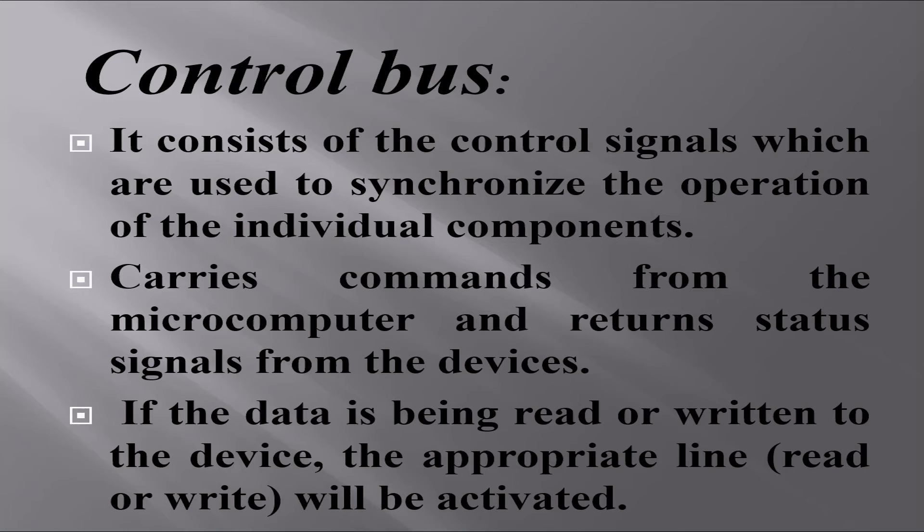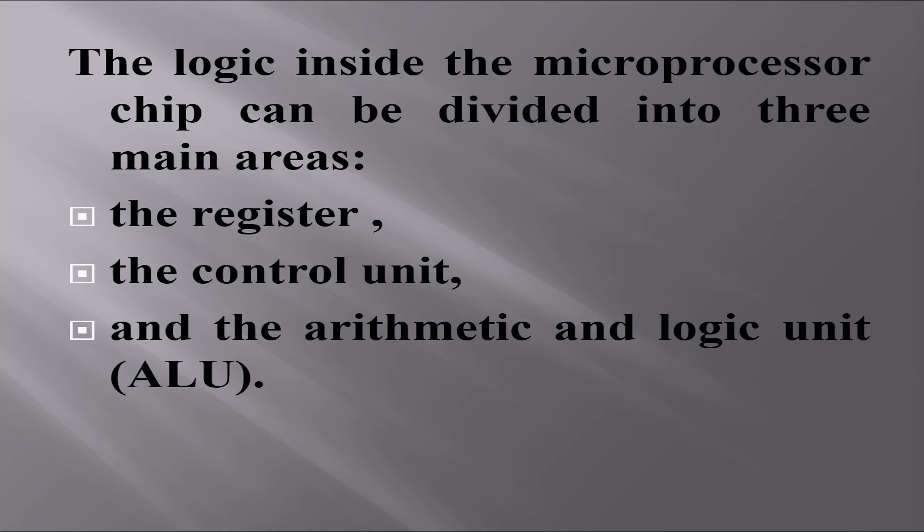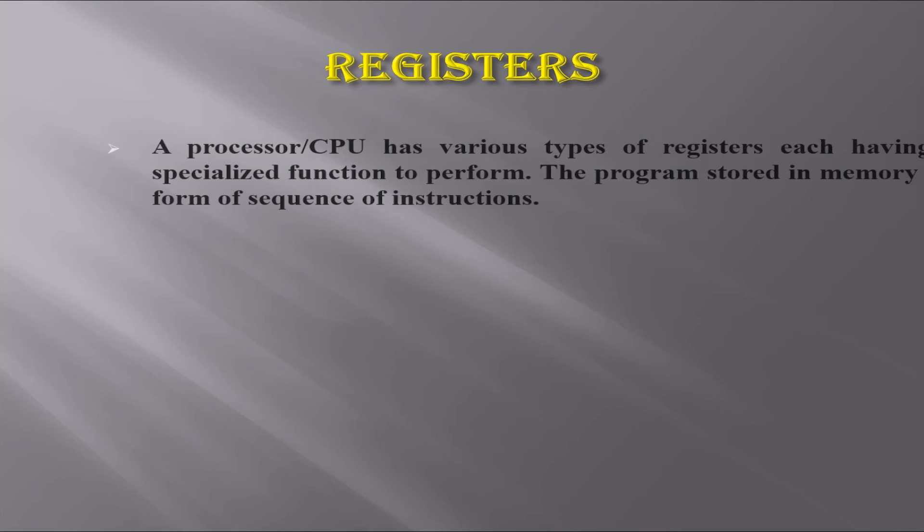Its clock frequency determines the speed of the microcomputer. The number of data and address pins on the microprocessor chip makes up the microcomputer's word size and maximum memory size, respectively. The logic inside the microprocessor chip can be divided into three main areas: the register section, the control unit, and the arithmetic and logic unit or ALU.